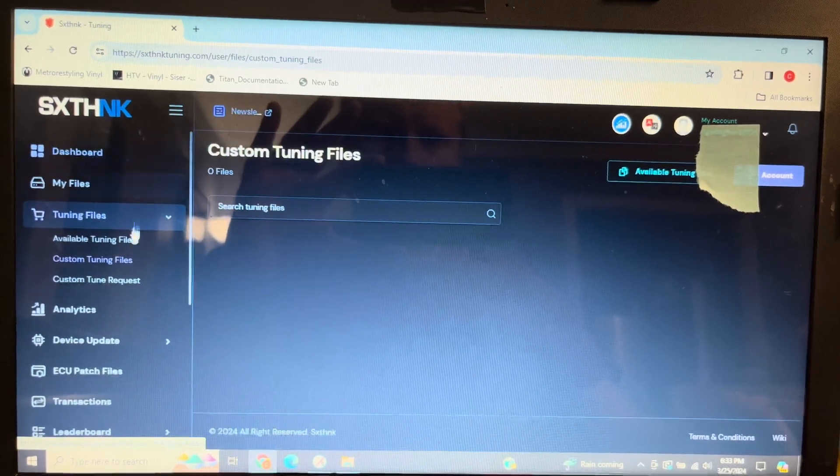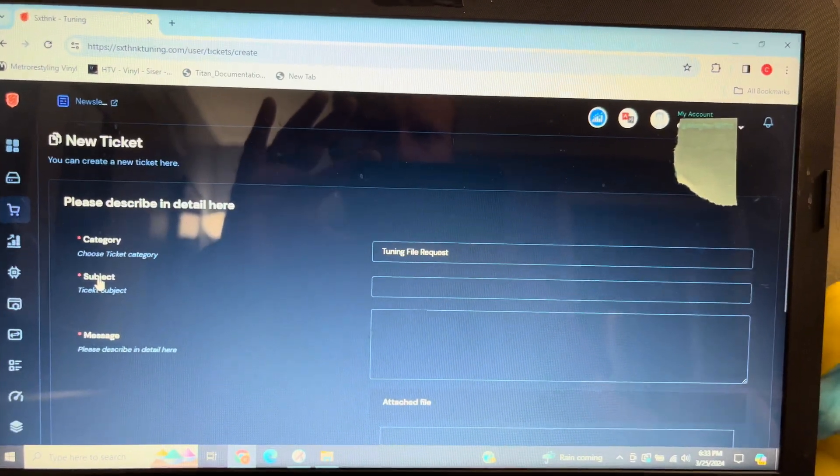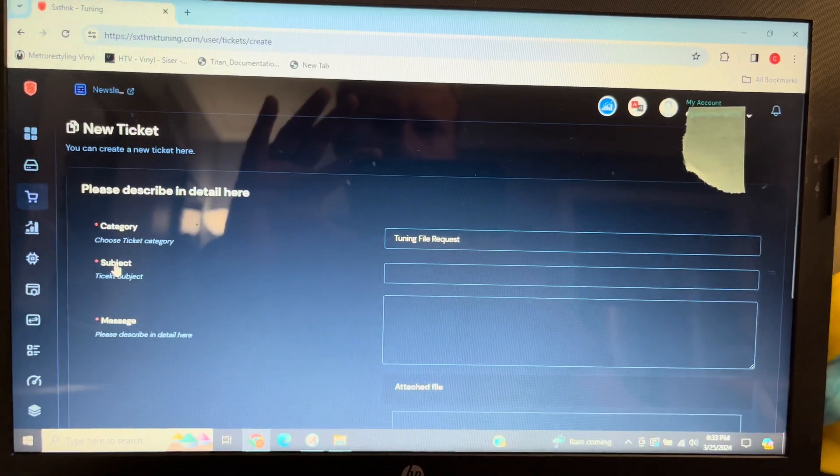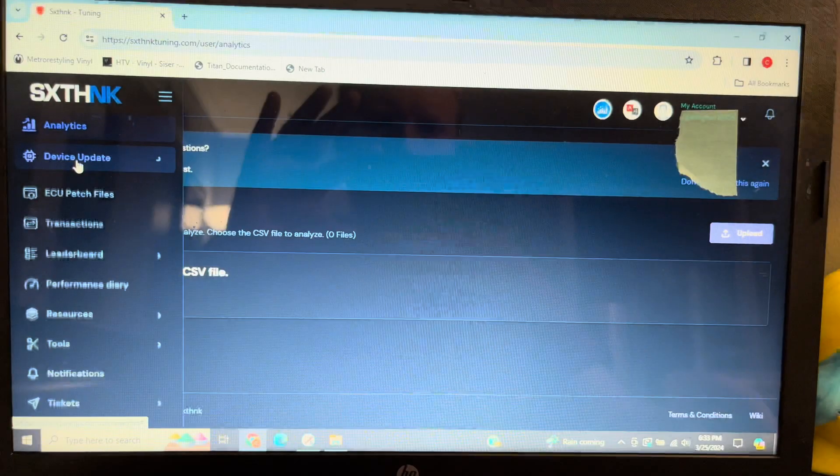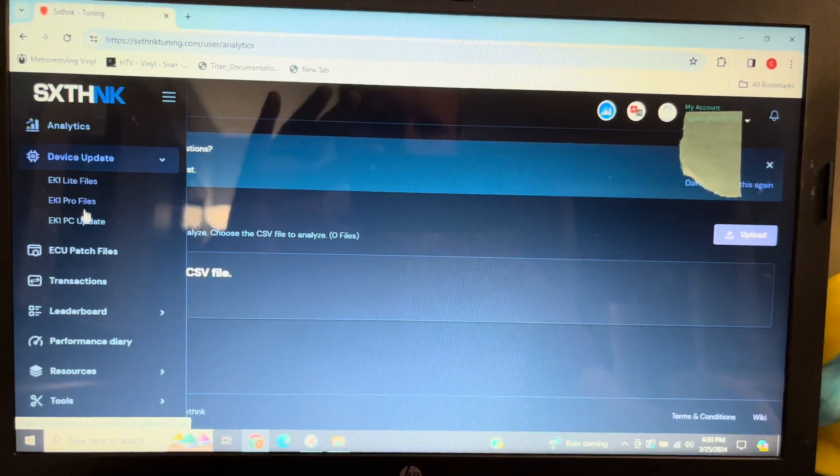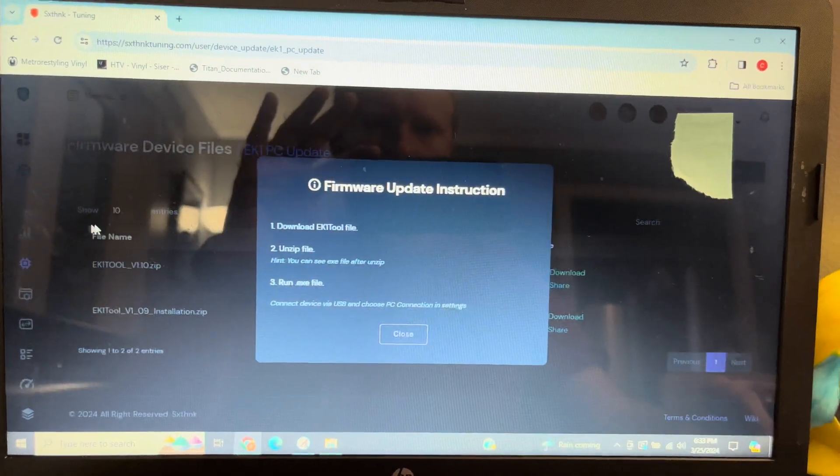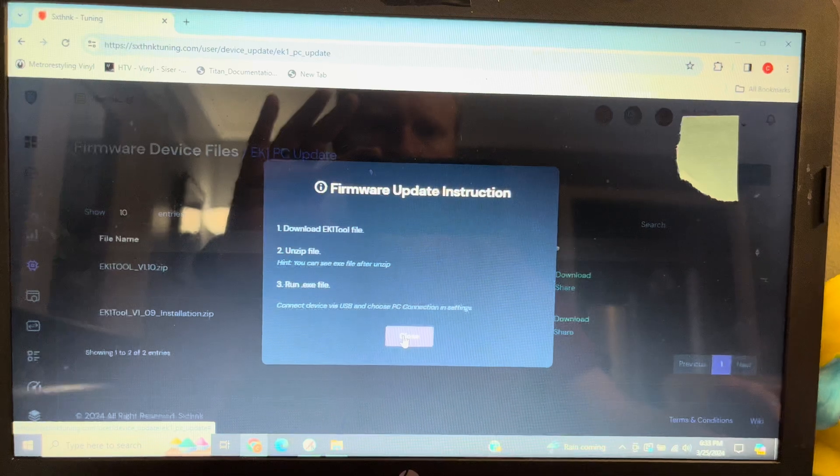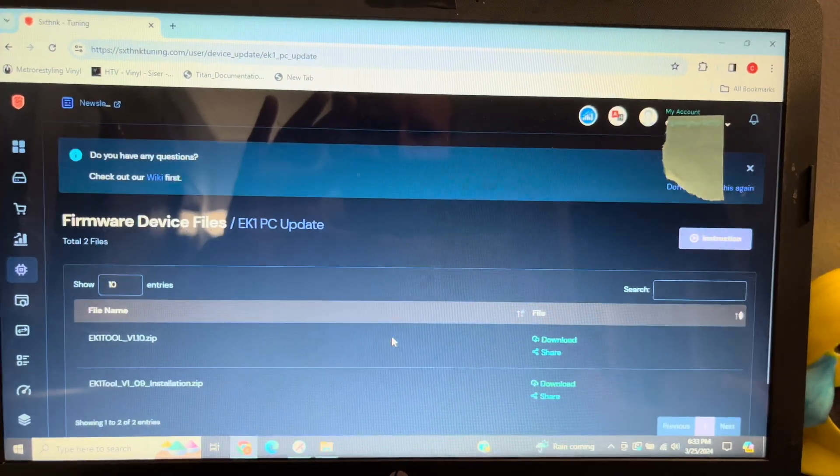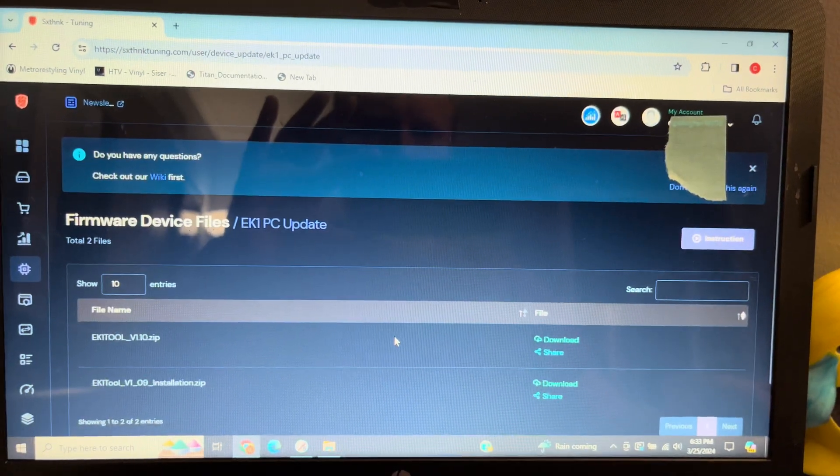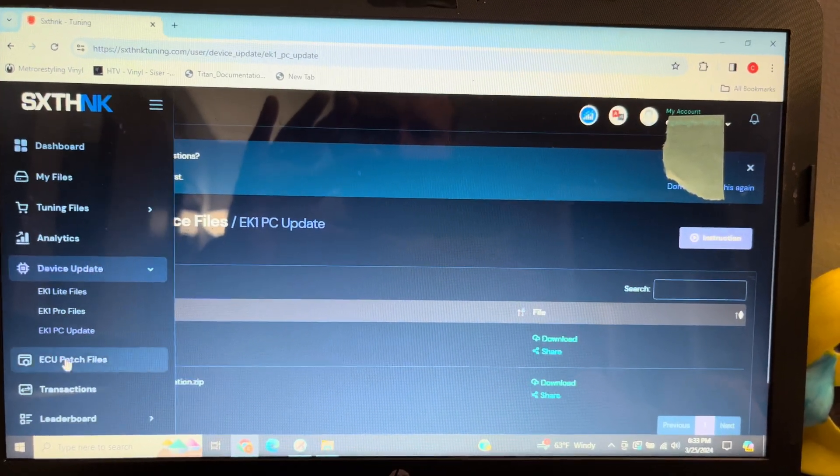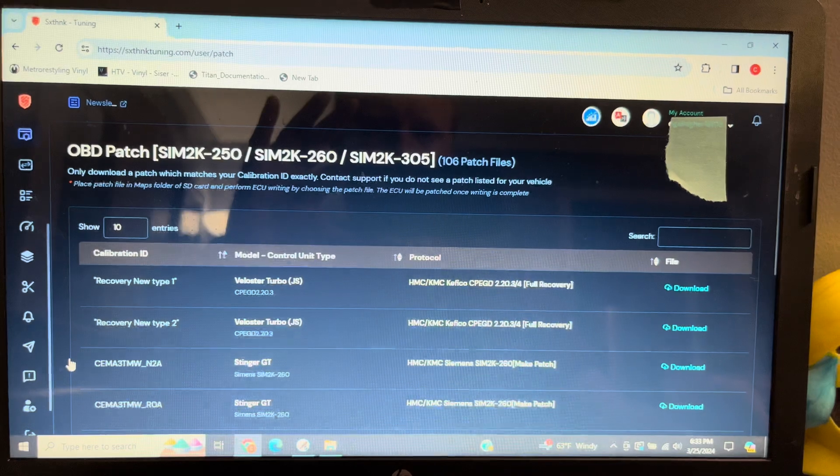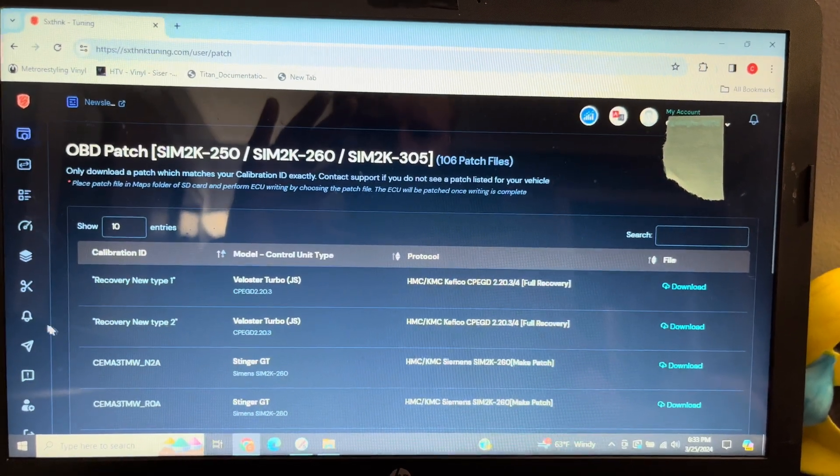To begin the firmware update process, I hooked up the EK1 Mini to my computer. You will need a USB-C cable since one is not provided with the unit. I had to try a couple of cables to get the unit to work properly. My PS5 controller cable worked the best for some reason.